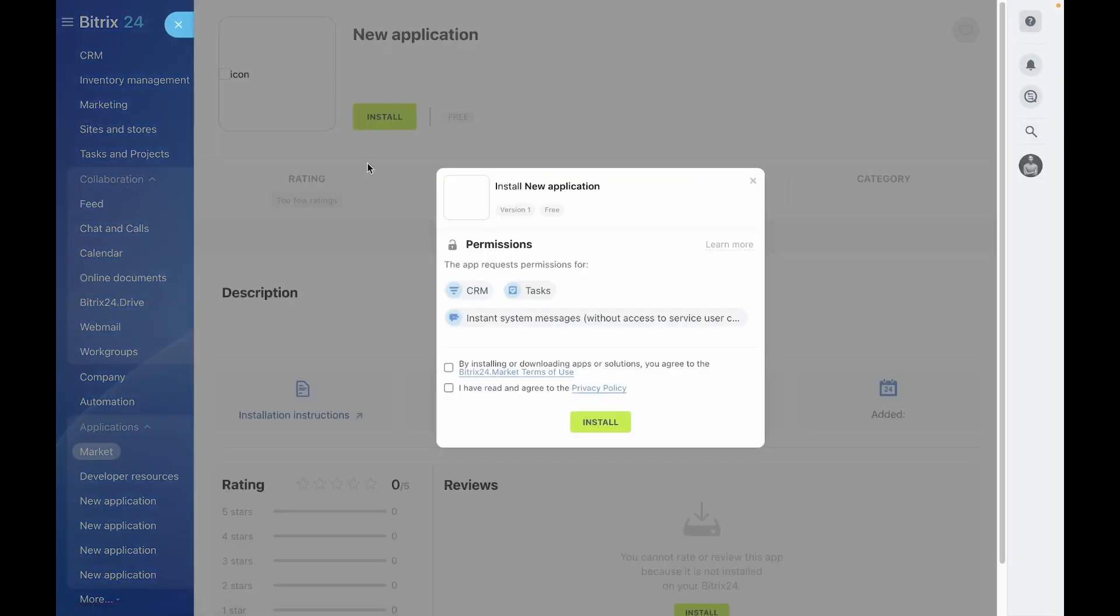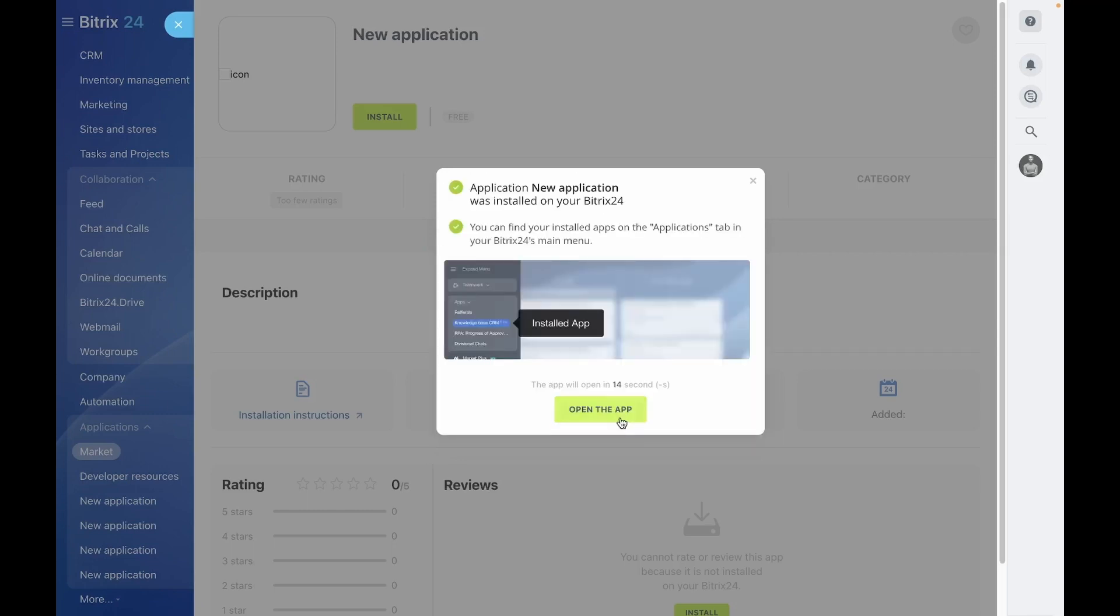This will redirect you to the portal and open the application installation interface. The installation will appear more polished and professional upon publication in the Bitrix24 market including filling out descriptions and attaching screenshots. But for now we simply need to confirm the application technical functionality.